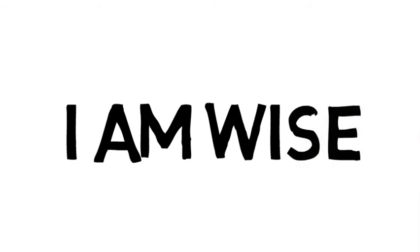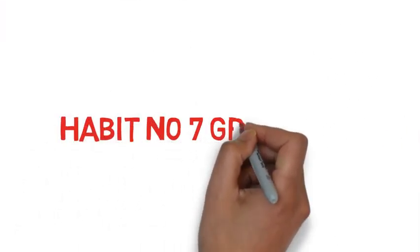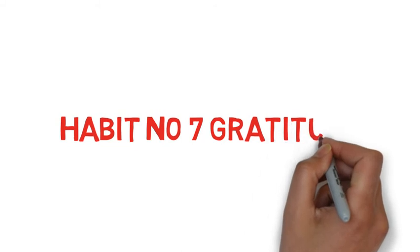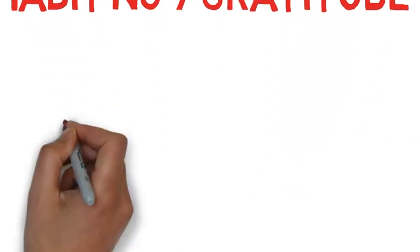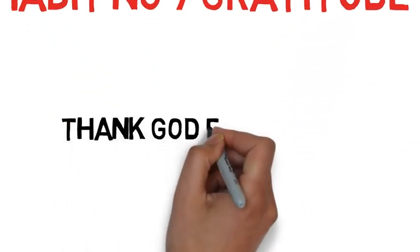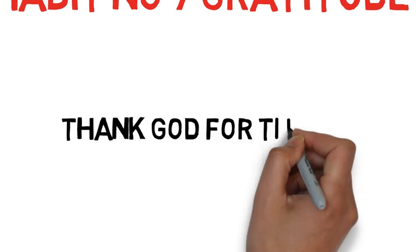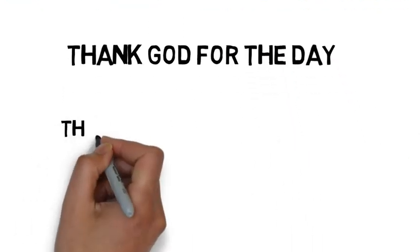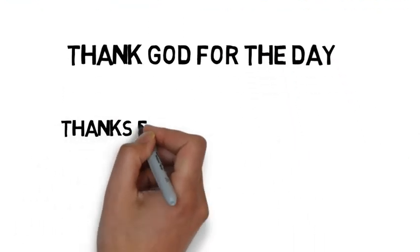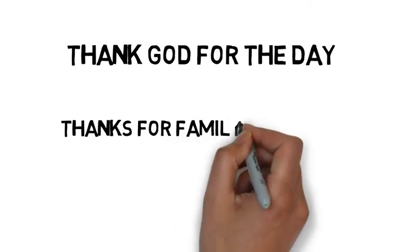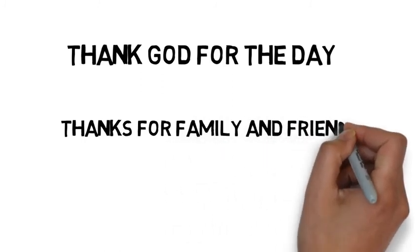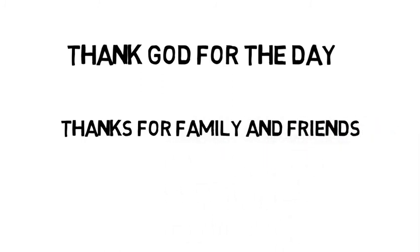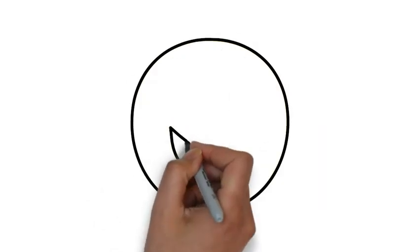Habit number 7: Gratitude. Every successful person is grateful for the life they have. They give thanks to God for the day he has given. They remind themselves about the beautiful things they have in their life. They are grateful for their family, friends, and good health they have. Thanking for everything they have, they feel more happy.